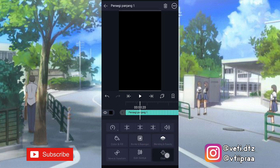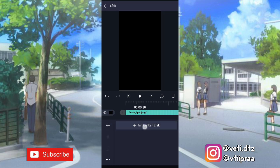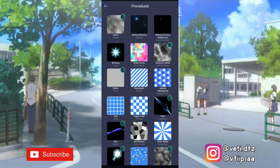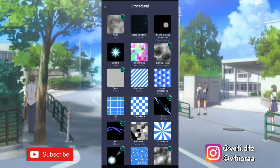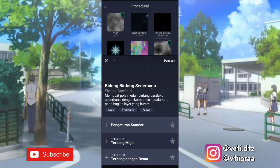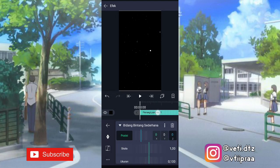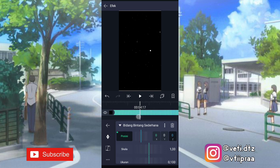Setelah itu kita klik efek, klik tambahkan efek, ke prosedural, pilih efek bidang bintang sederhana, pilih pengaturan standar. Terus kalian pilih yang Z, tambahin keyframe di awal. Yang akhir kita ubah jadi 900.